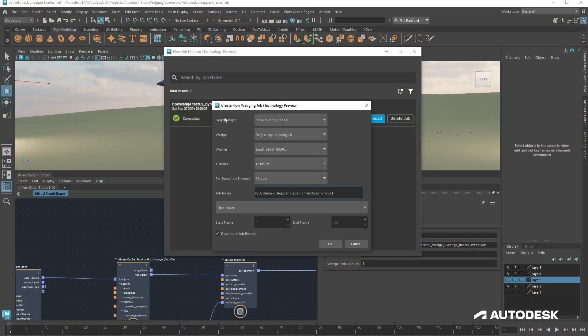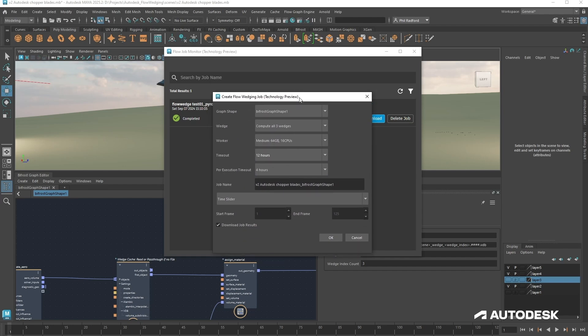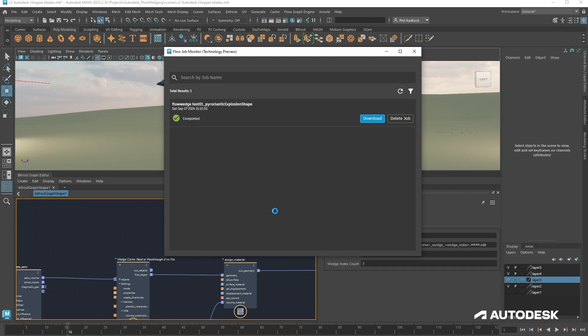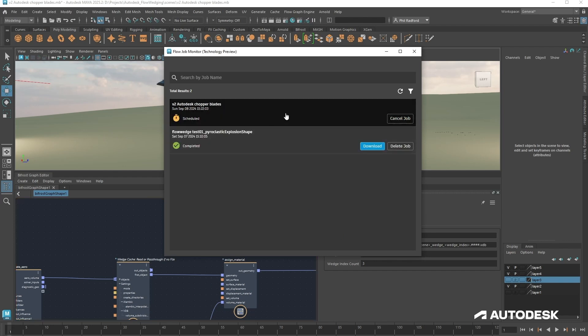Welcome to this technology overview for Flow Wedging within Bifrost for Maya. Flow Wedging is basically taking the simulations from your machine and sending them to a cloud service to be cached and sent back, so that you don't have to do this intensive process on your own machine. Caching locally takes a lot of time and resources, and in some instances stops you from using your machine while caching. With Flow Wedging, you can send that entire process off to the Autodesk cloud caching service and receive your cached files back — quite often quicker than you can do it locally.